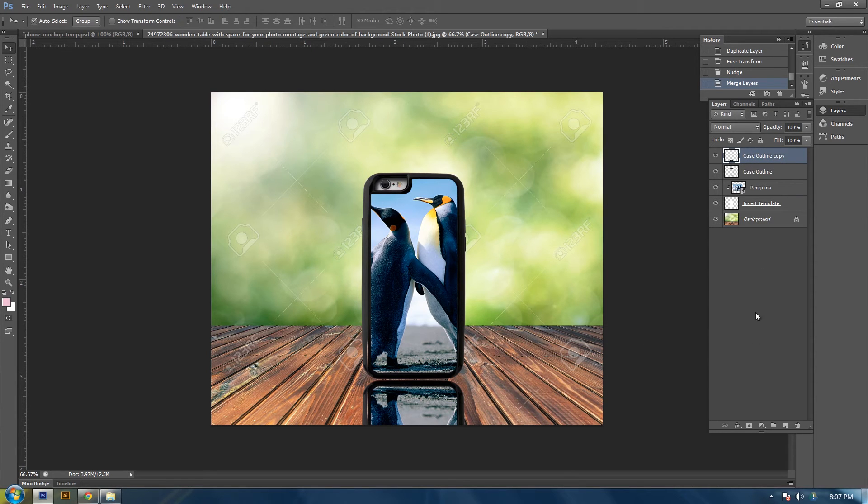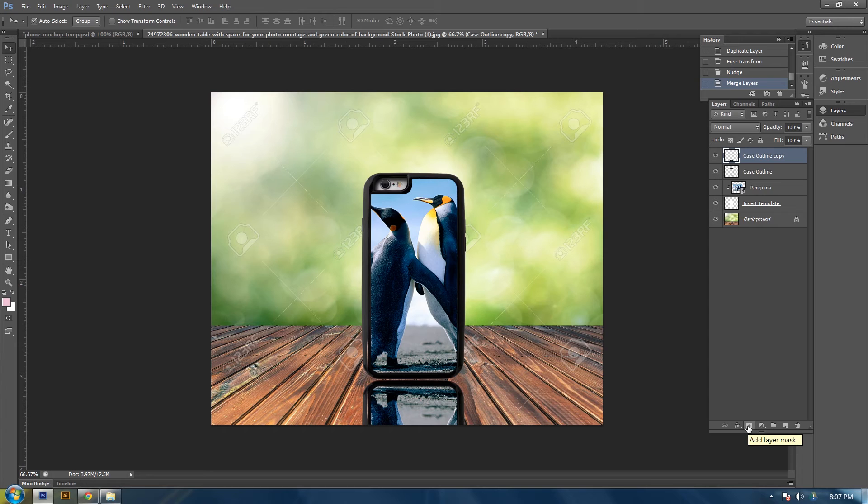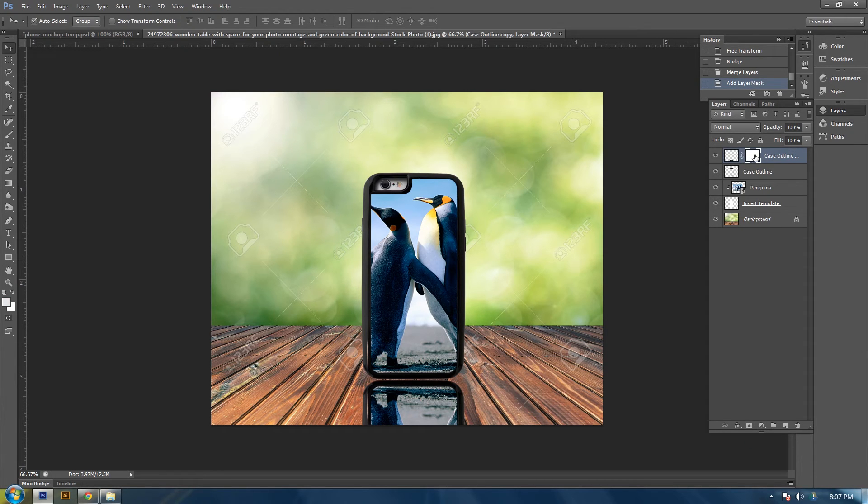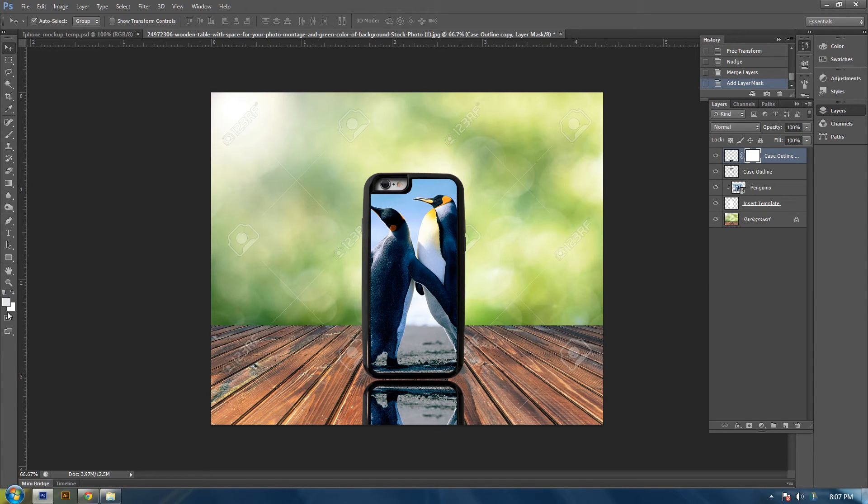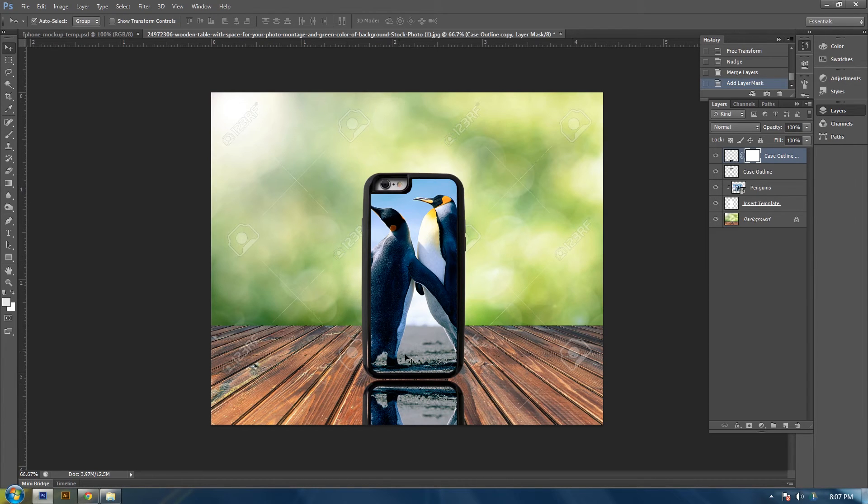Then come down here and create a layer mask on the bottom phone image. And what this does is we'll be able to hide some of the image and the other part will show through.